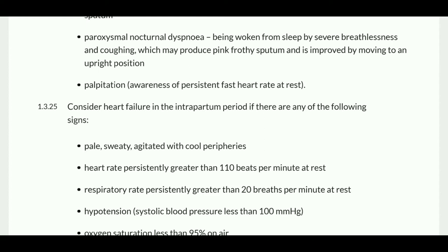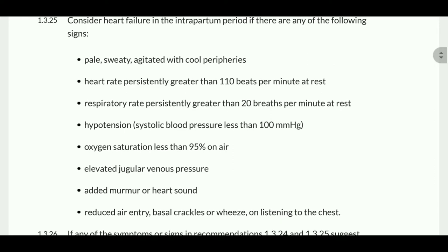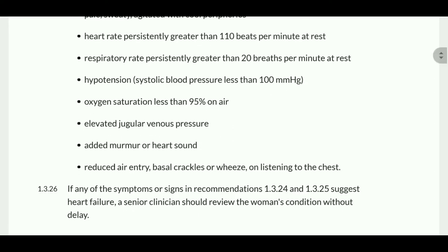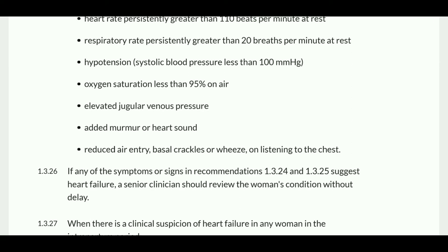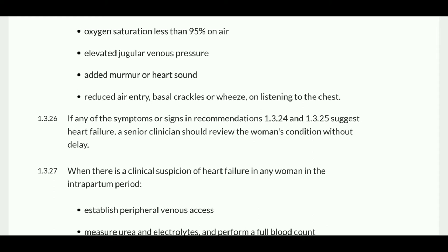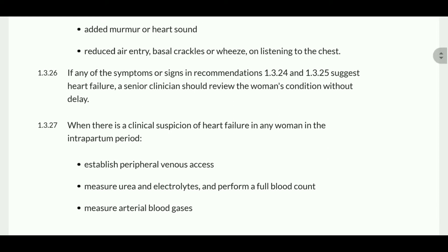Consider cardiac failure in the intrapartum period if any of the following signs are present: the patient appears slightly agitated, cold peripheries, heart rate persistently greater than 110 beats per minute, respiratory rate persistently greater than 20 breaths per minute, hypotension with systolic blood pressure less than 100, oxygen saturation less than 95%, elevated JVP, added murmur, and reduced air entry, basal crackles or wheeze on auscultation. If any of these symptoms or signs develop, ask a senior clinician to review the woman.